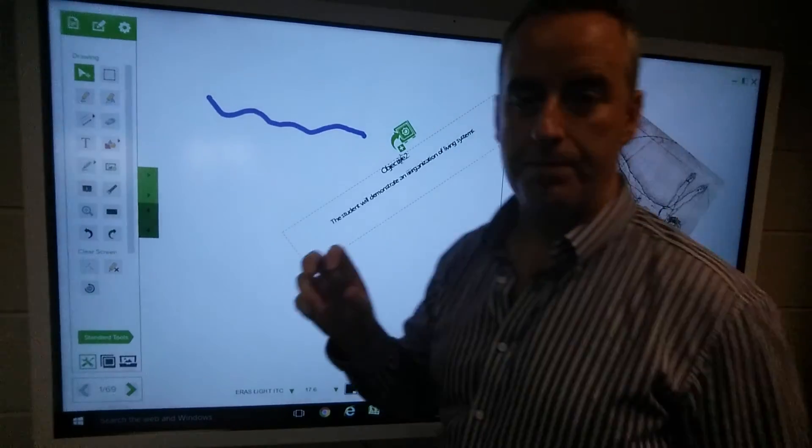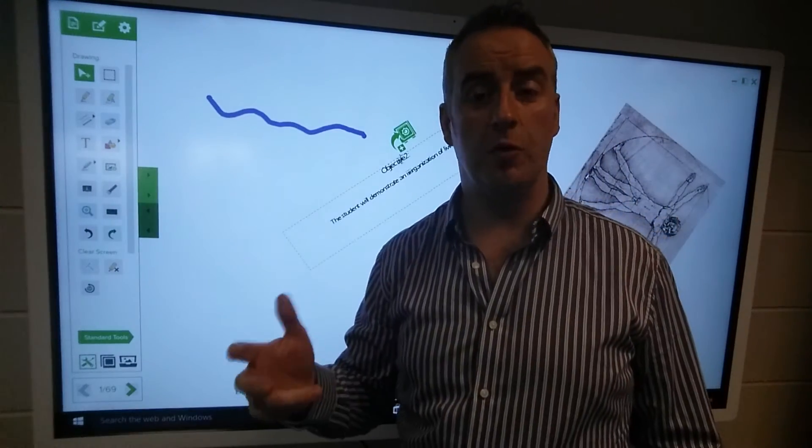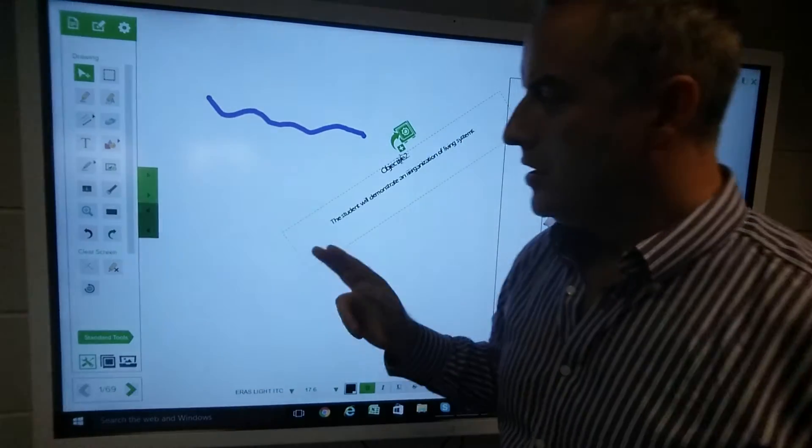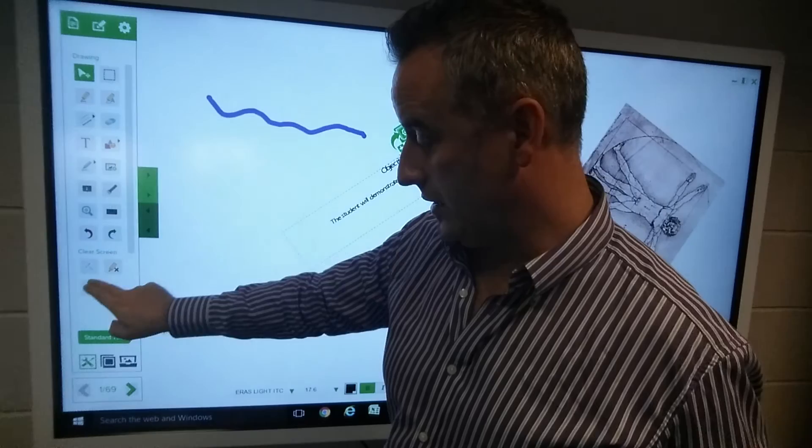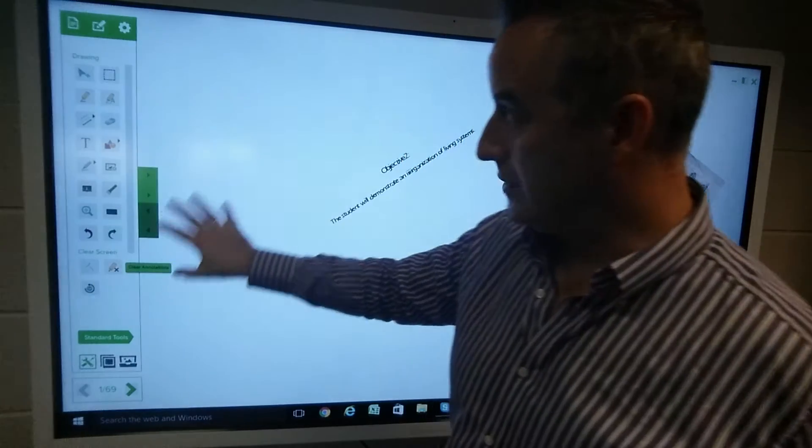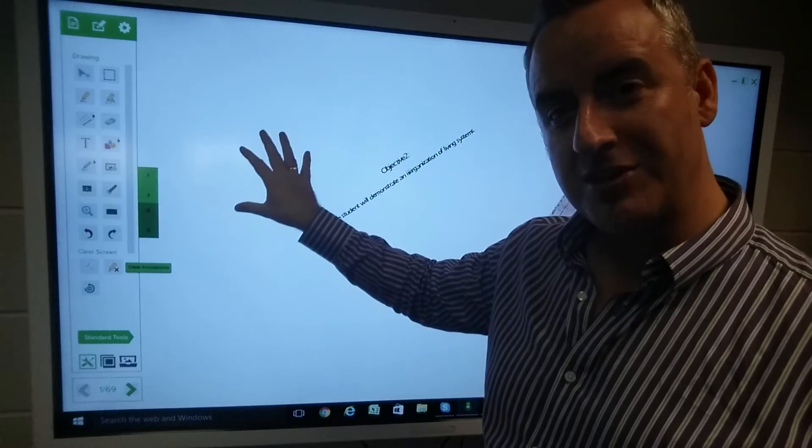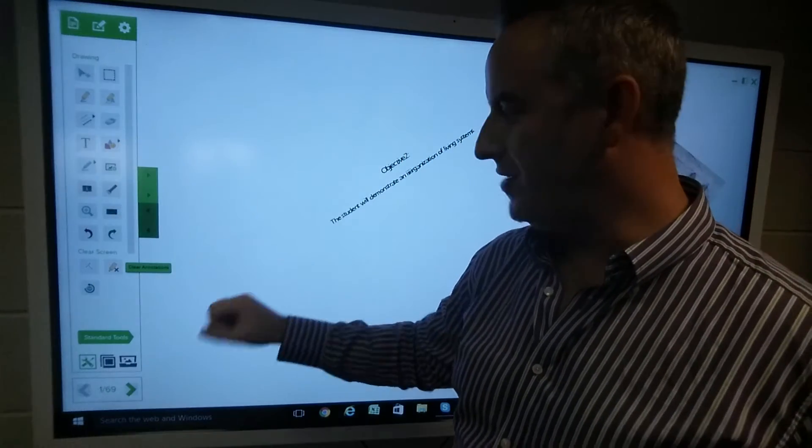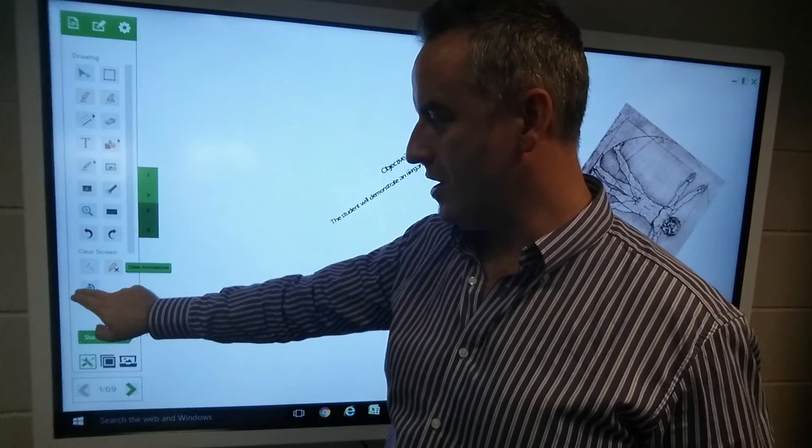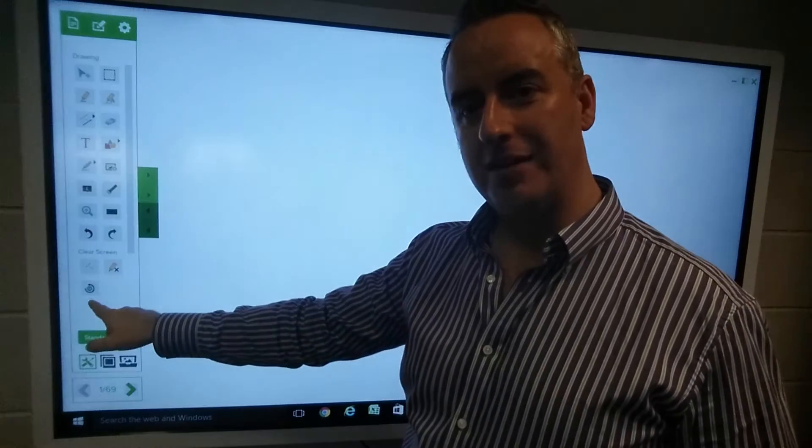What's interesting is that we can remove the annotations that we've created. Once we've imported that IWB file format, we can actually reset it.